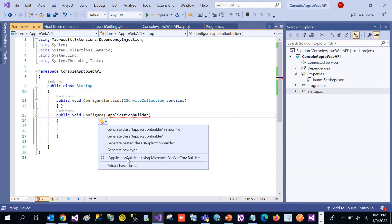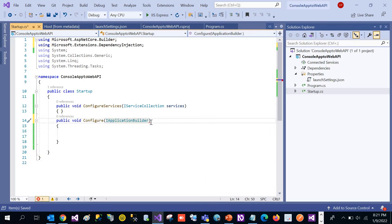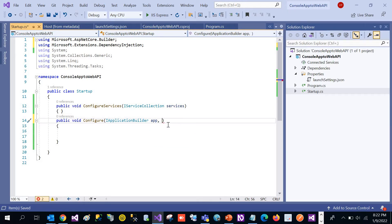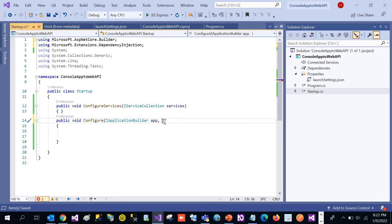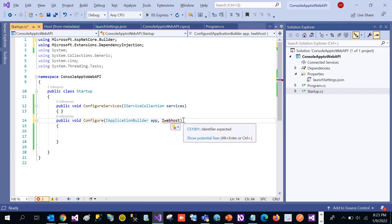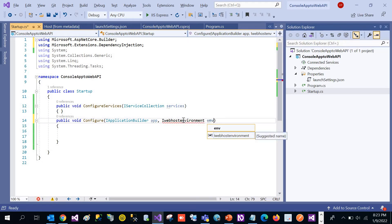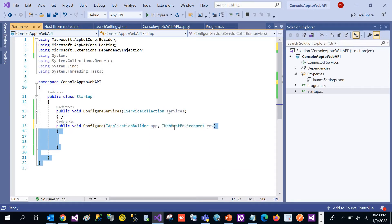Let's resolve the namespace — it is coming from Microsoft.AspNetCore.Builder. Let's get the namespace and create the object of IApplicationBuilder. One more thing: when working with this kind of application, we need to deal with the environment we are working in, whether it's development, QA testing, staging, or production. Depending on our need, we can use the environment variable available in IWebHostEnvironment, coming from the namespace Microsoft.AspNetCore.Hosting.